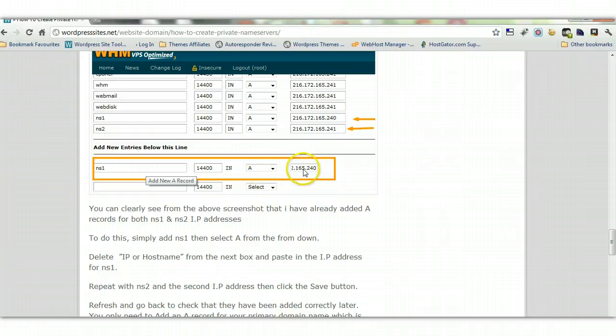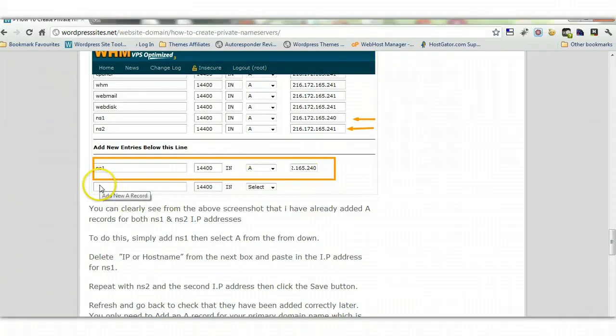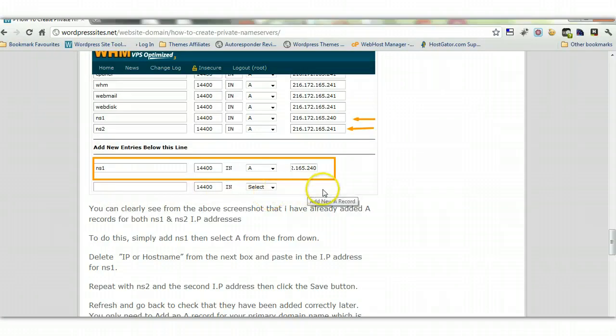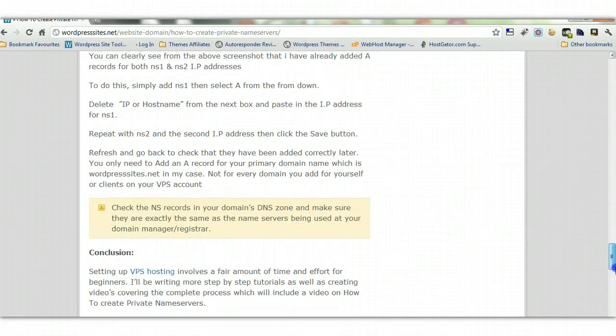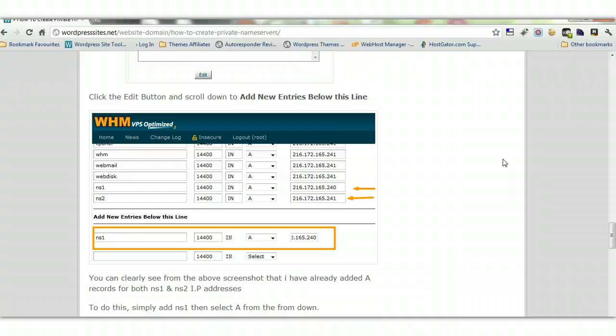And then you put in that address again, the one you've just added to create your name server with your domain manager. And we go down here and you put in NS2 A record and put that address in again. And that's it, you basically save that. And there you've created the private name servers and you've activated them. So now you can move on to the next step to set up VPS.